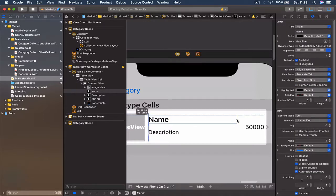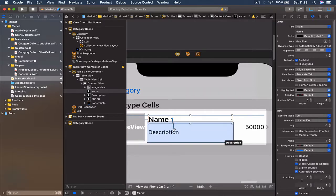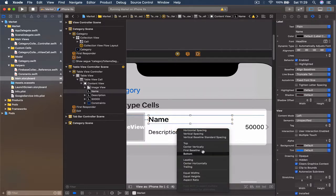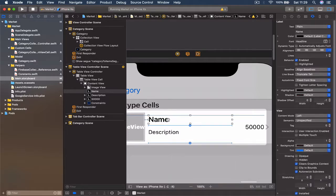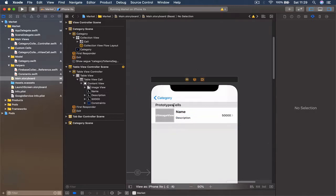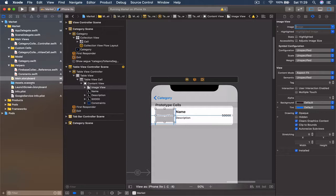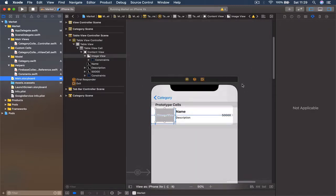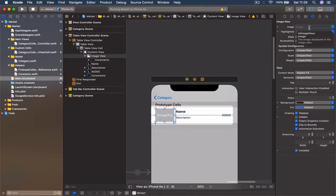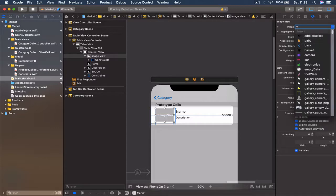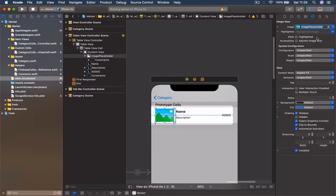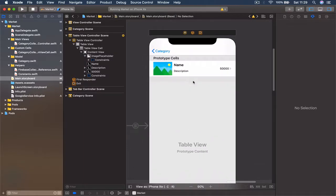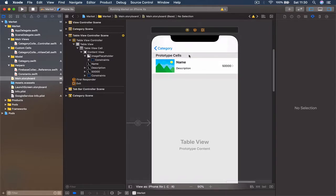Since the description label already knows where it should be, Control-drag from the name label to the description label and select Equal Width, so the name label inherits its width constraint from the description label. That's our complete user interface. We'll add a placeholder image from our assets — type 'image placeholder' and it will appear automatically. If any item doesn't have an image, we'll use the placeholder. This is our UI for the items table view controller.